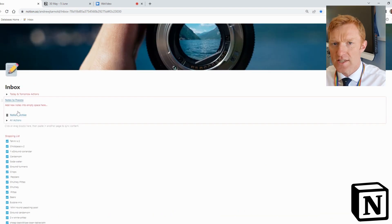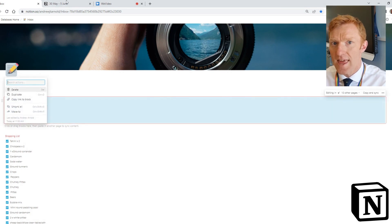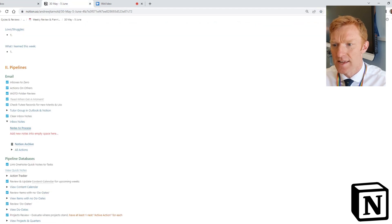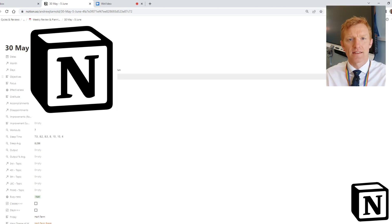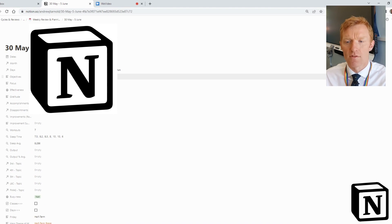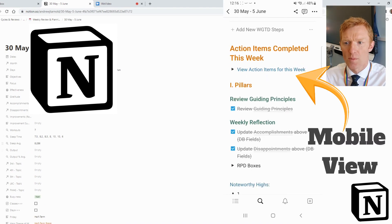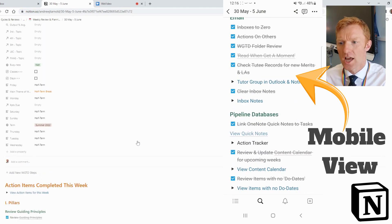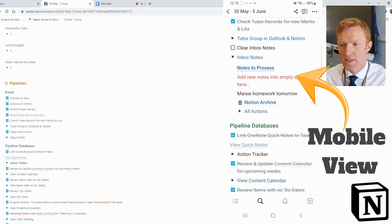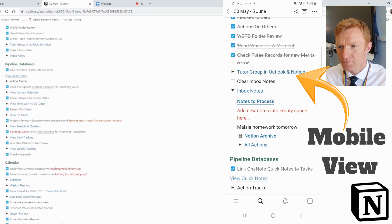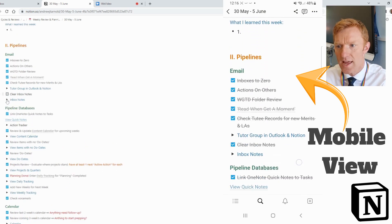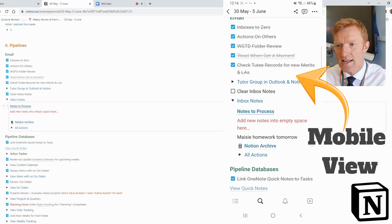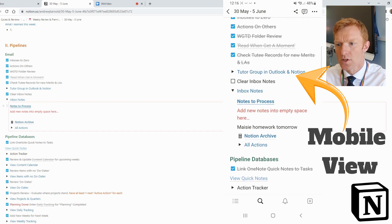The real beauty of this sync block is that I can copy the link to the block and drop it anywhere else in my system. One place I want it is in my weekly review template. Every week, as part of my Getting Things Done process, I sit down and do a weekly review — cleaning up my digital workspace, making sure all my tasks are organized and simplified. One aspect of that is making sure the digital inbox is fully cleared, so one of my tasks in the weekly review is to clear my inbox notes, and the sync block appears right there in the template.